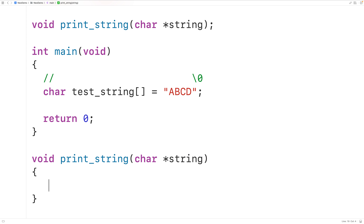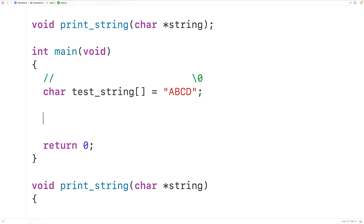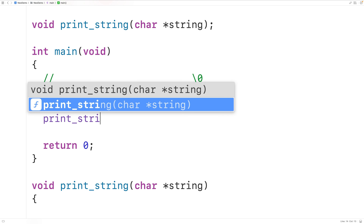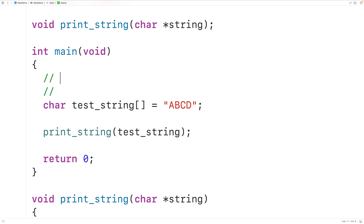When we call printString and pass testString, what's really going to be passed is the memory address of the first character, uppercase A. So the pointer variable string is going to store the memory address of uppercase A in our test string, and the pointer string is going to point to that first character.